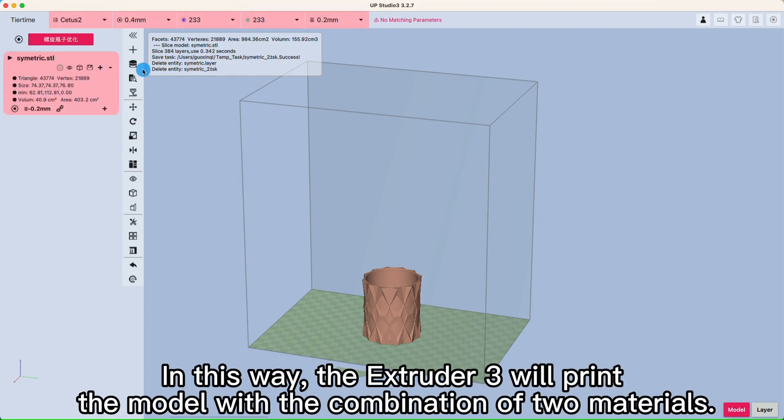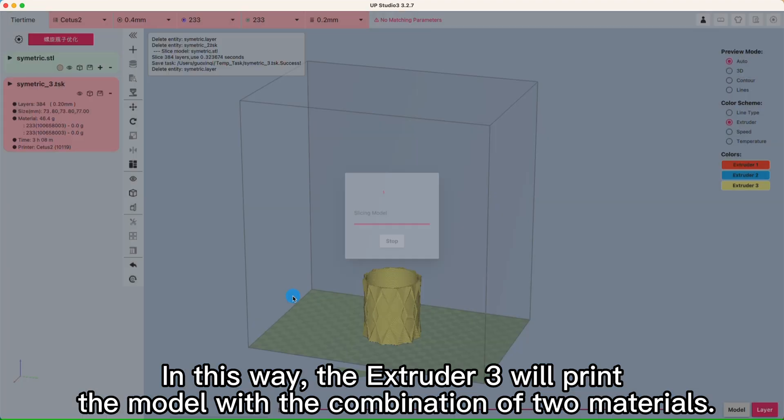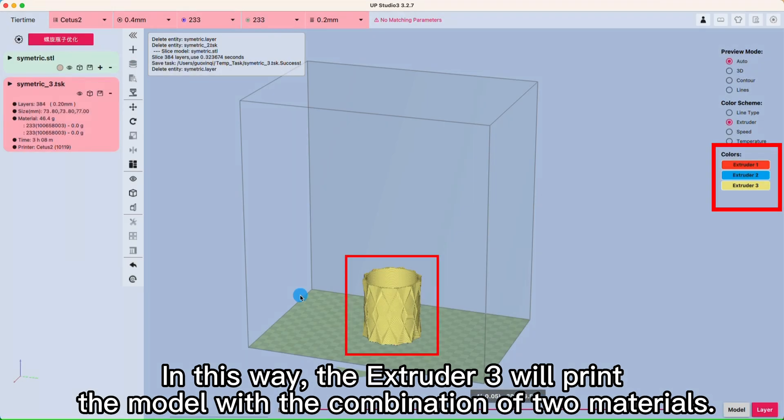In this way, Extruder 3 will print the model with the combination of 2 materials.